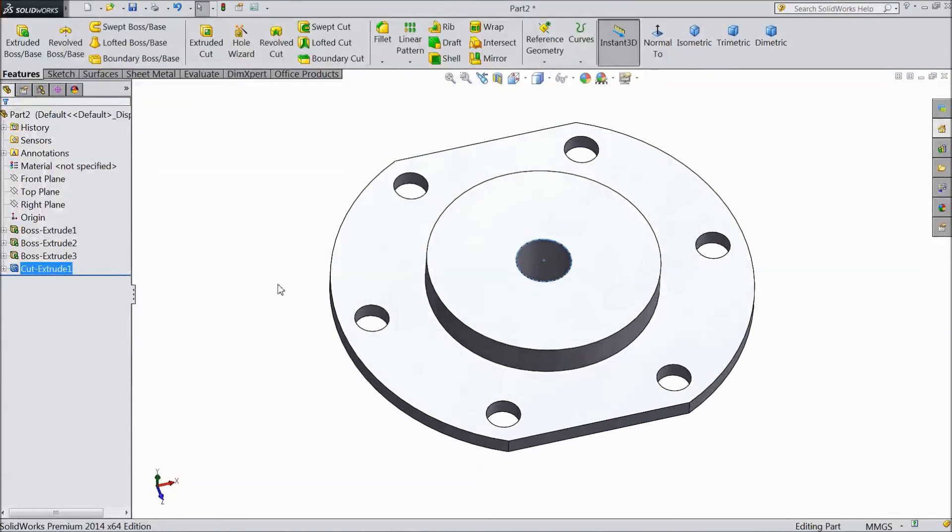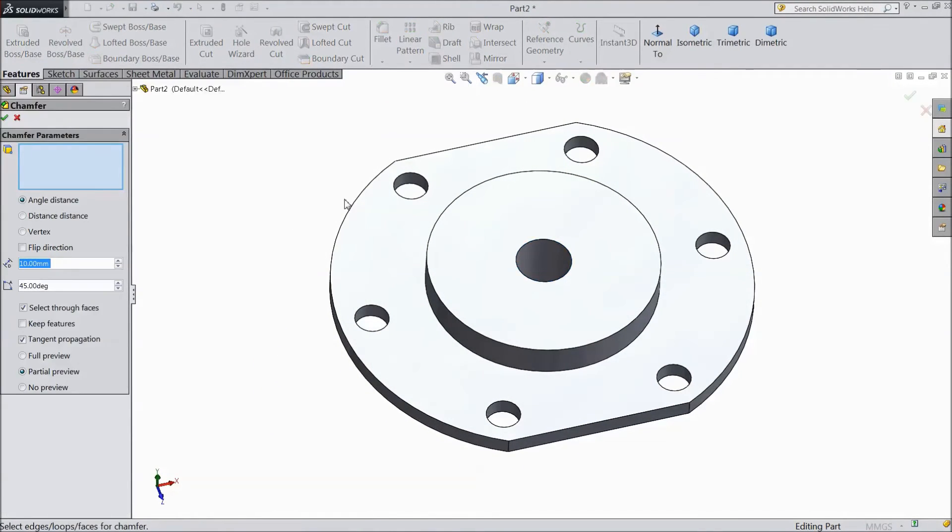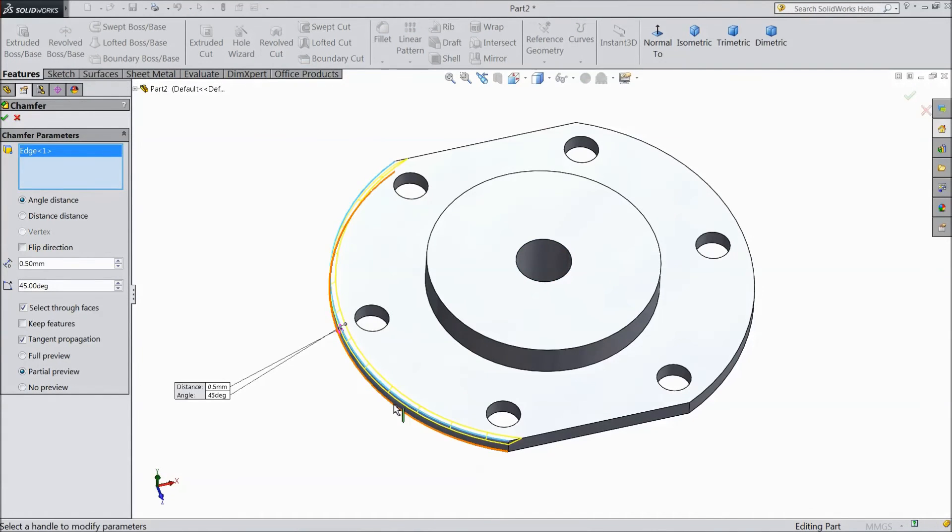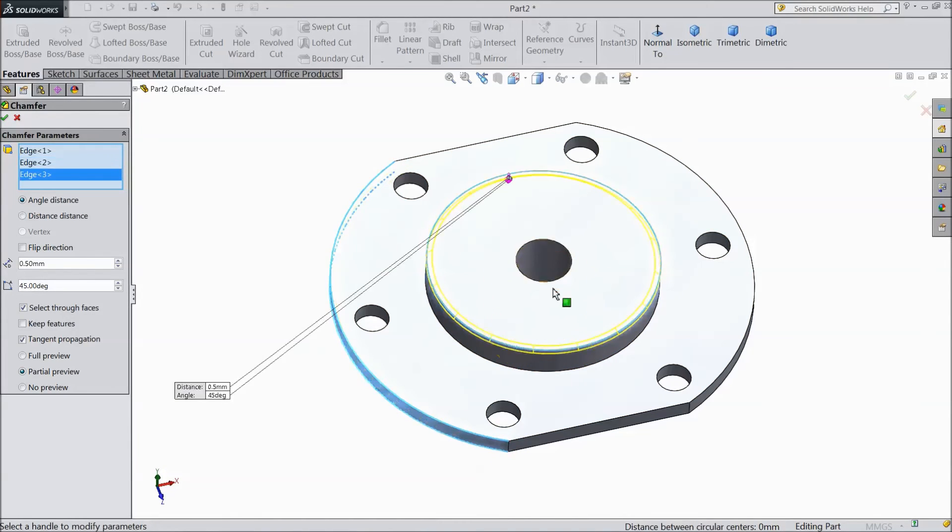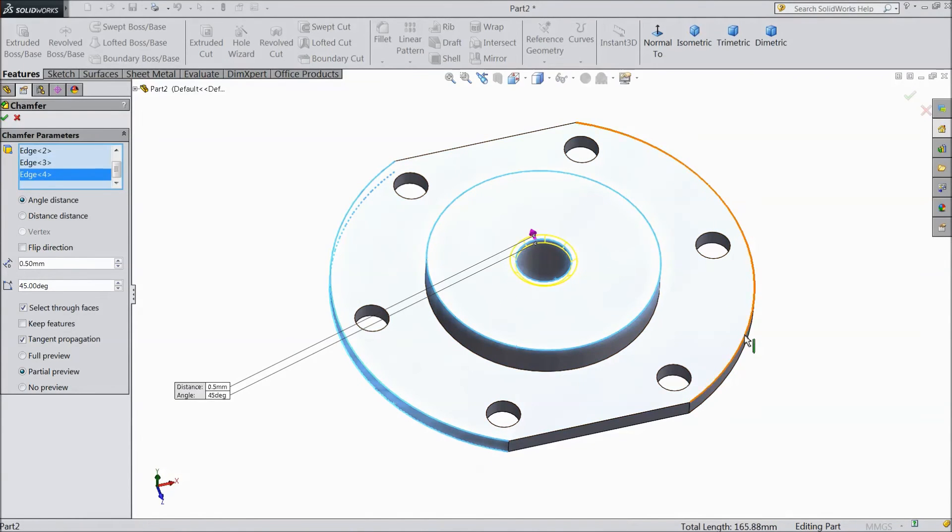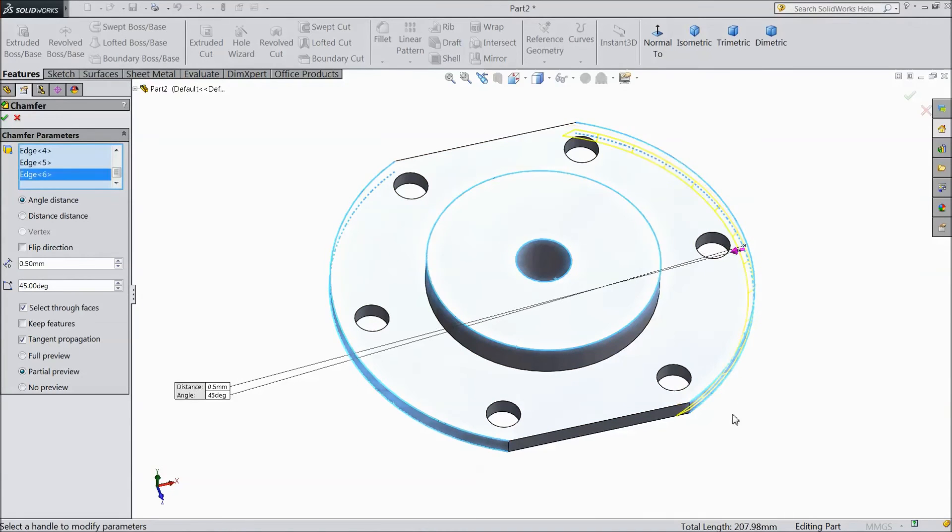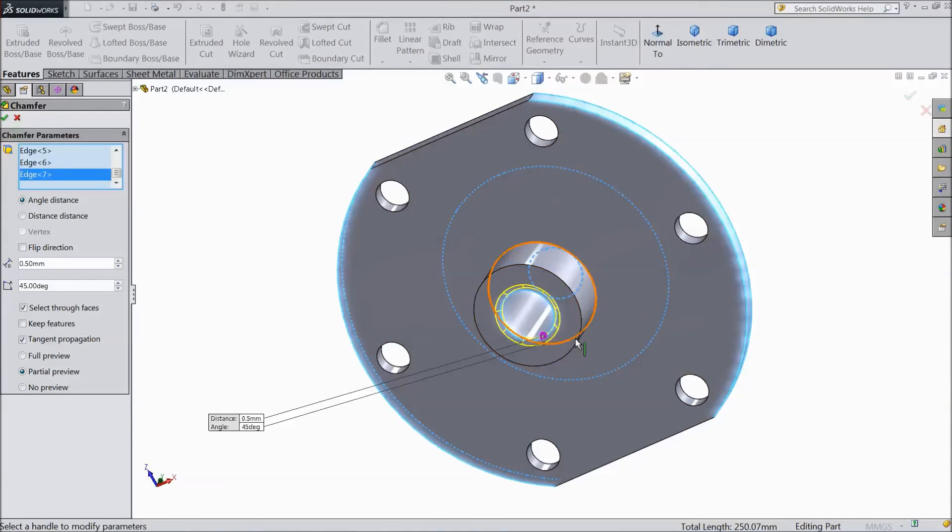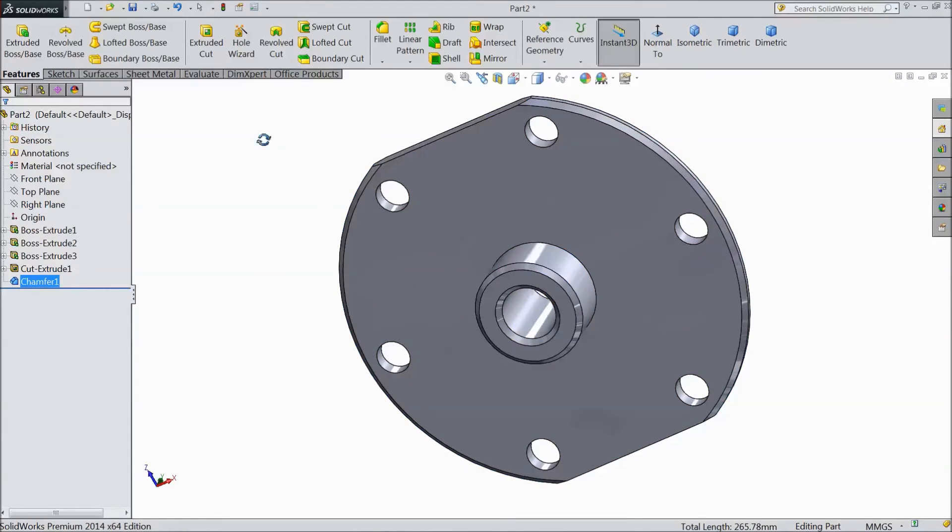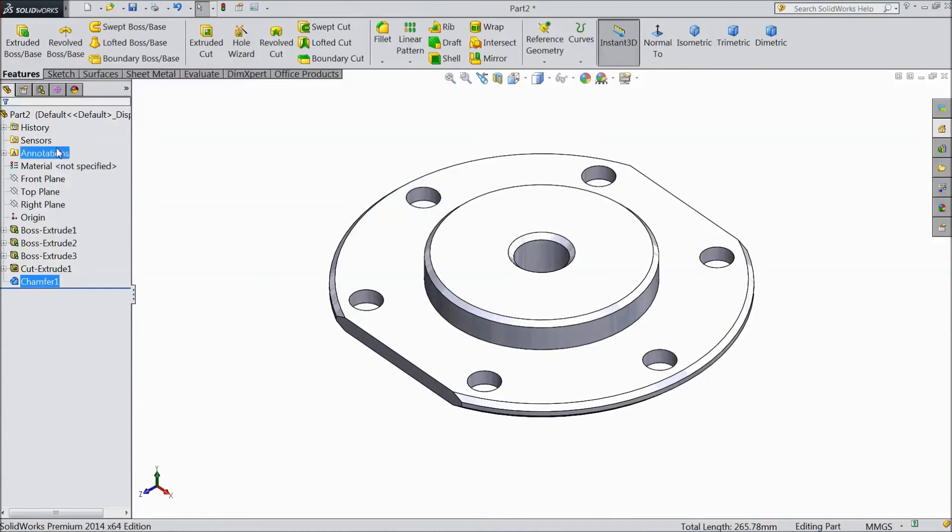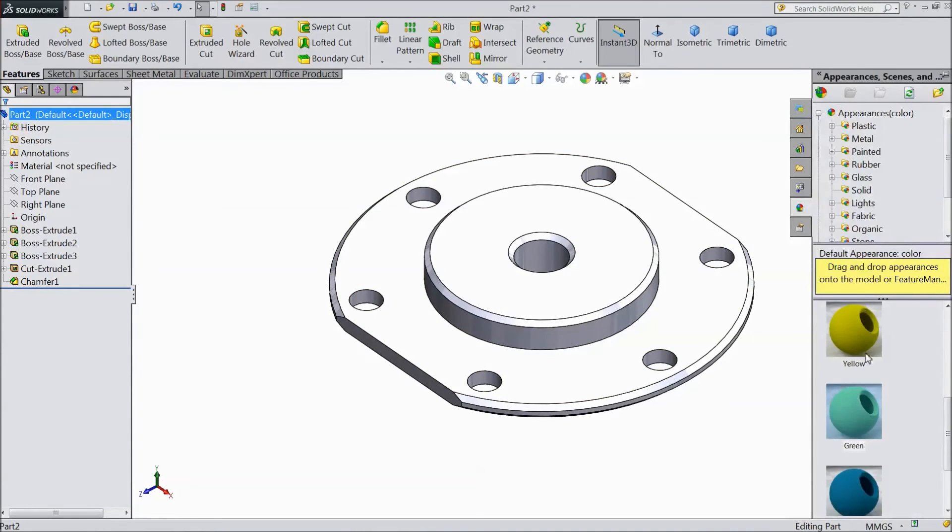Now select chamfer. Select both the back side, click OK. Now this created. Now go to appearance solid and choose green.